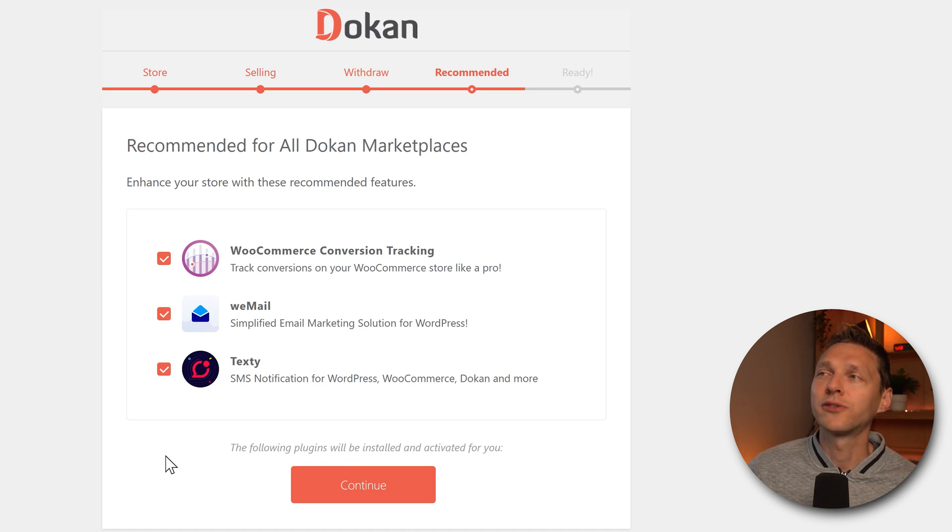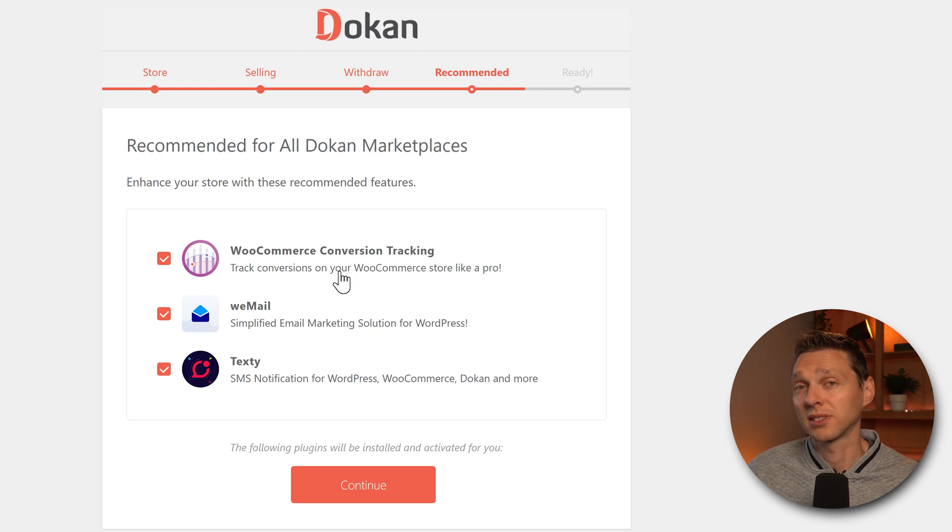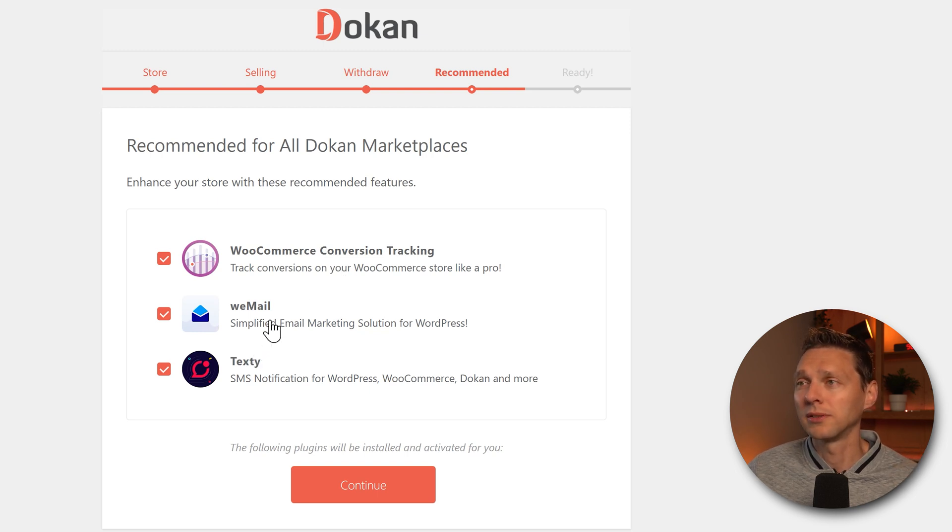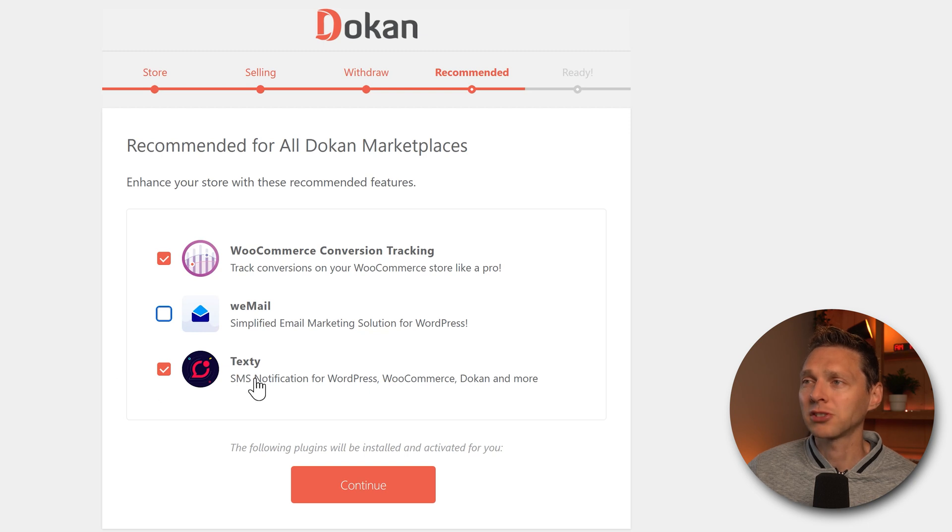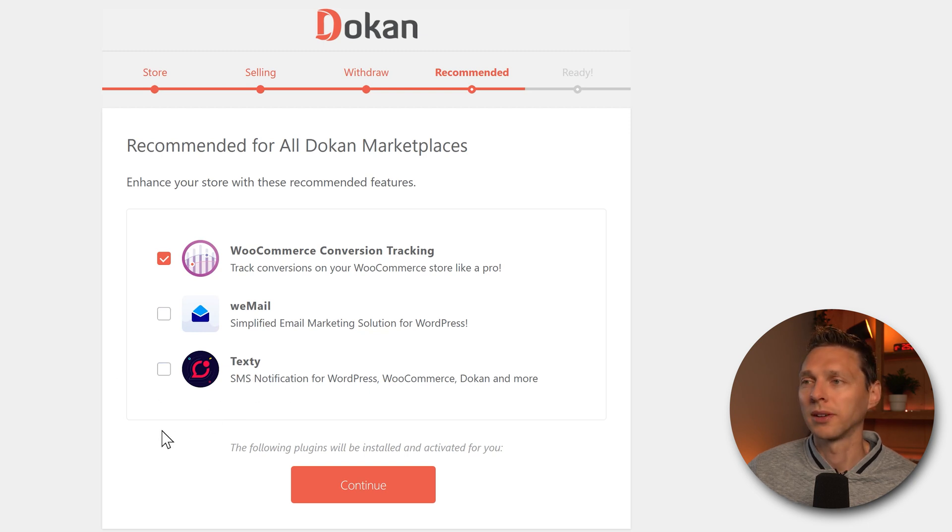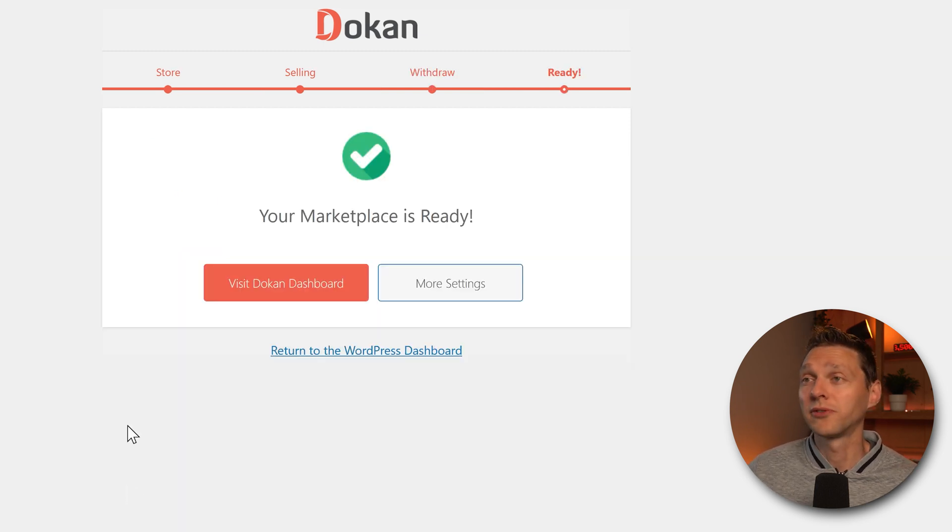What do we need for the marketplace? The WooCommerce conversion tracker sounds really great. The WeMail, I don't want WeMail on my website. And SMS notifications, I also don't like that one. Press continue. And then our marketplace is ready. That was extremely fast. Let's visit the Dokan dashboard.